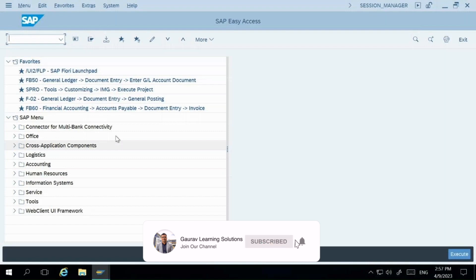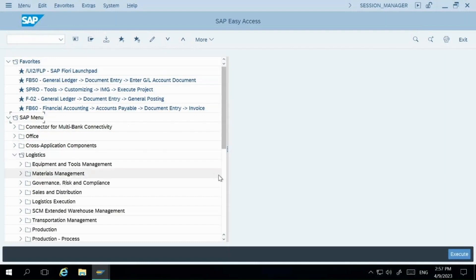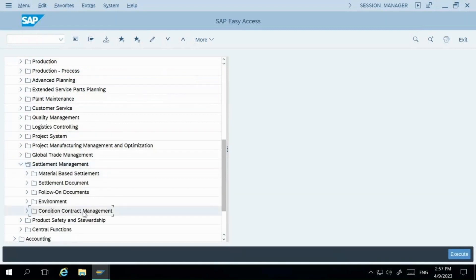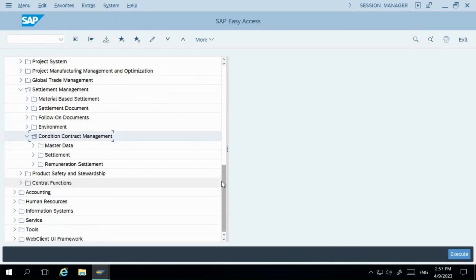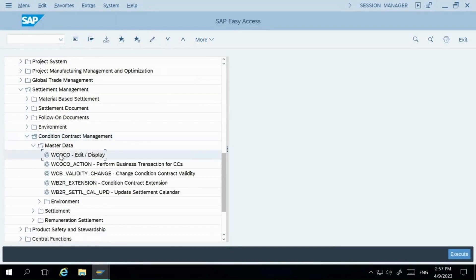Let me give you a glimpse of how this functionality looks. Within Logistics, you will go to Settlements Management. This is a new component — we are talking about Condition Contract Management. Within Condition Contract Management, this is where you will be able to create the contract. The transaction code is WCOCO to create a contract.